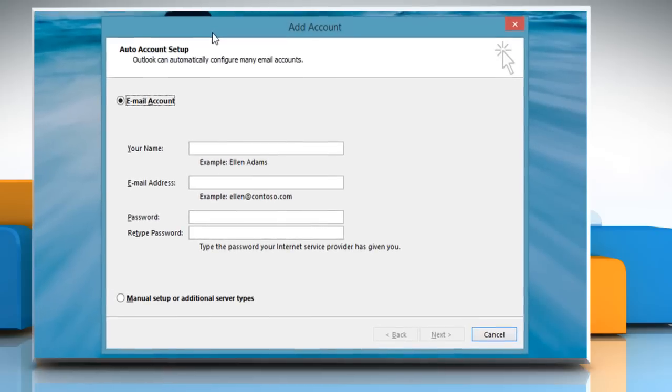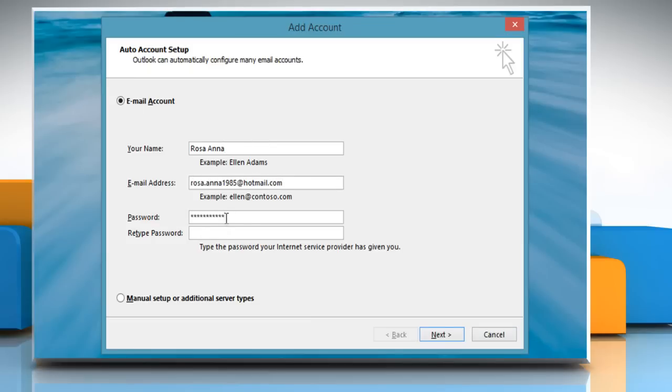The Startup Wizard will take you to the Add Account window. Enter your name, email address, password and retype password, and then click on Next.